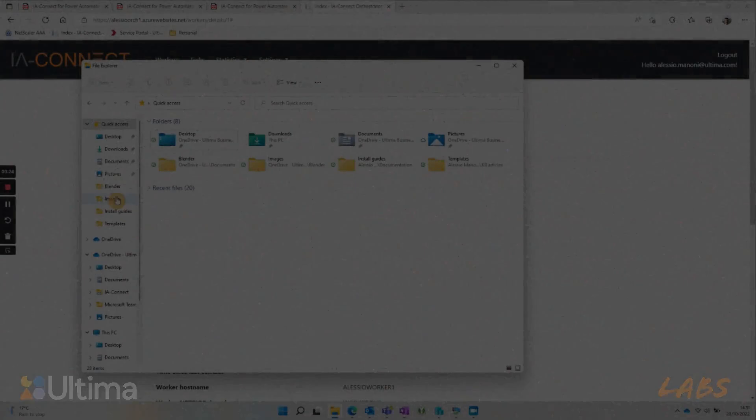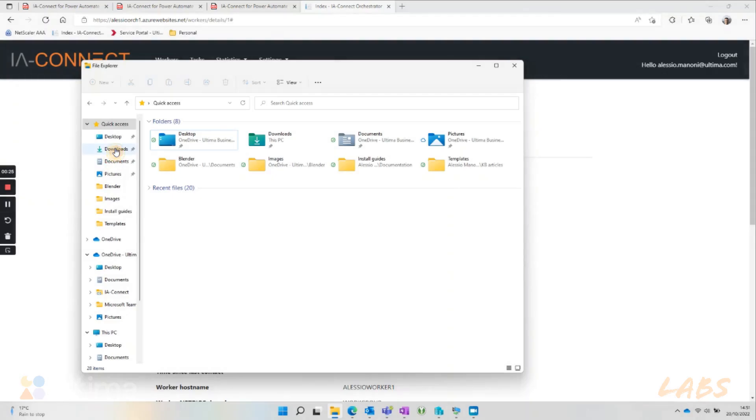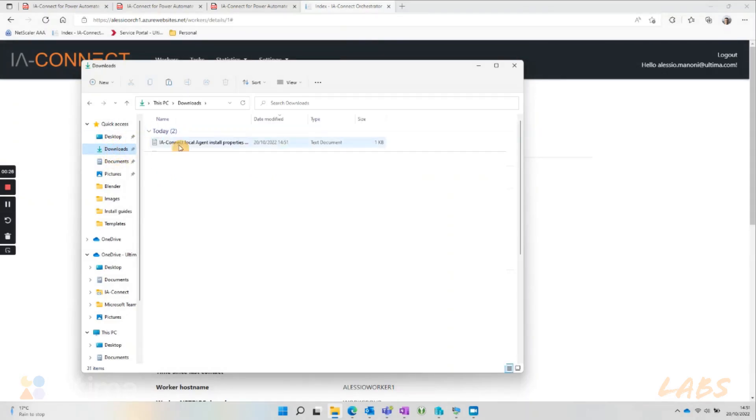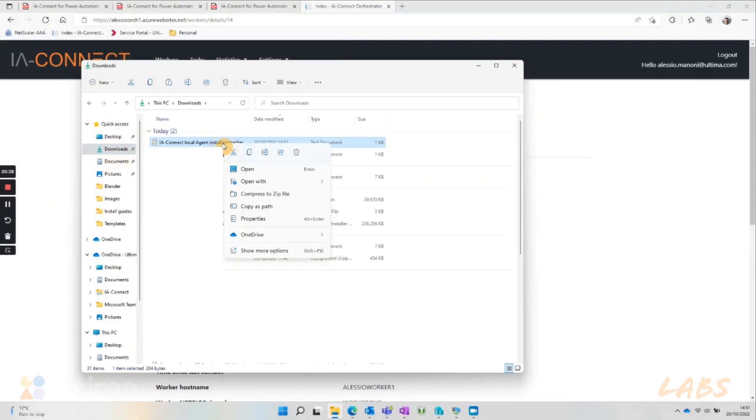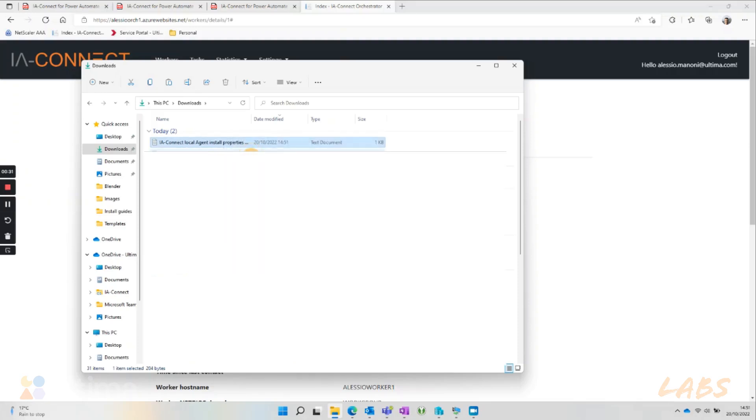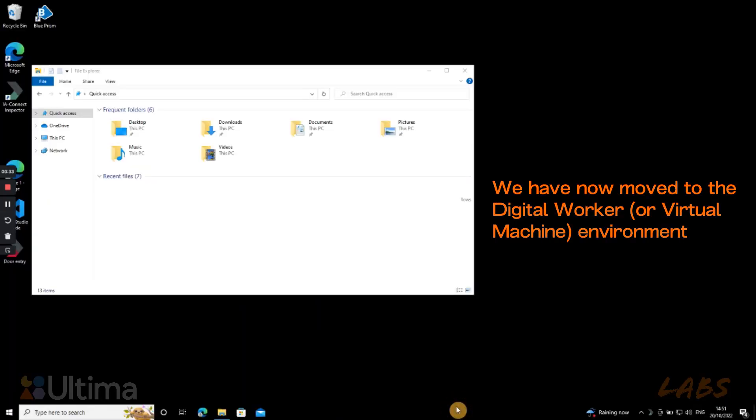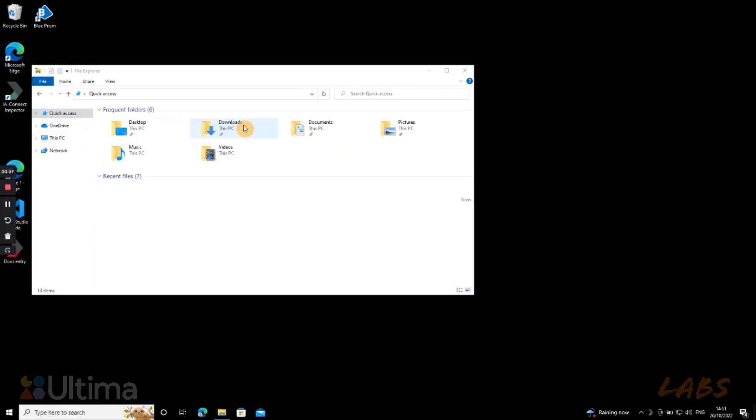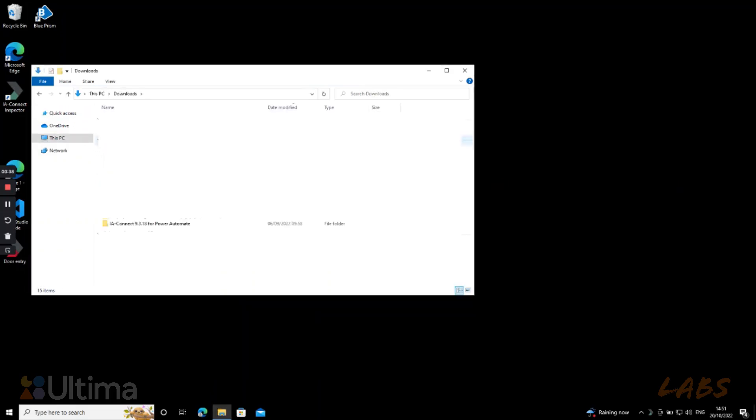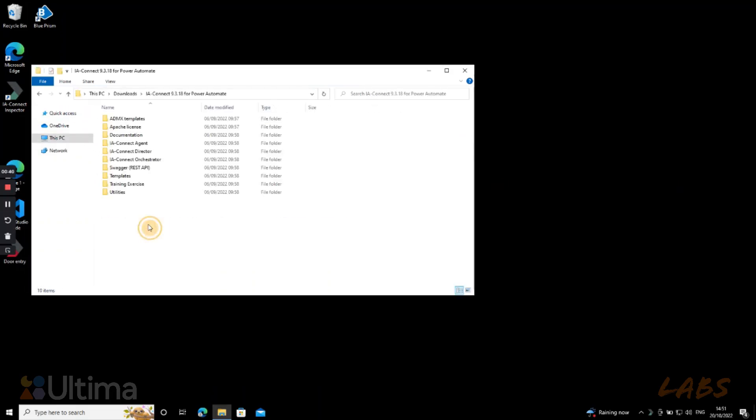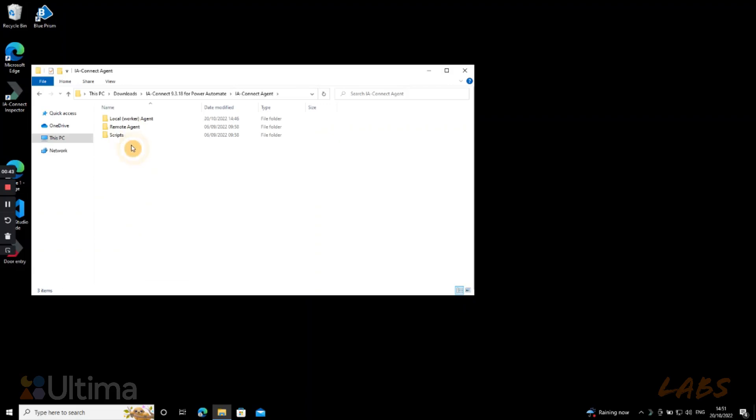Now we can go look for the worker answer file previously downloaded in our file explorer. What we need to do is copy the answer file and paste it in the same location as the IAConnect agent installation file, but within the worker environment. So make sure that you are connected to your worker and save the file right there in the local agent folder as is shown now.